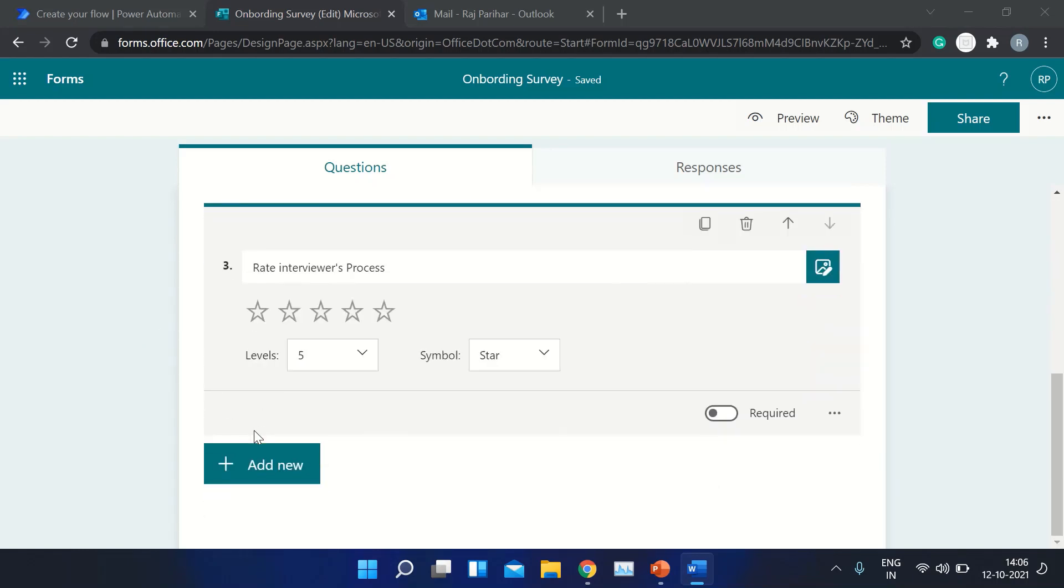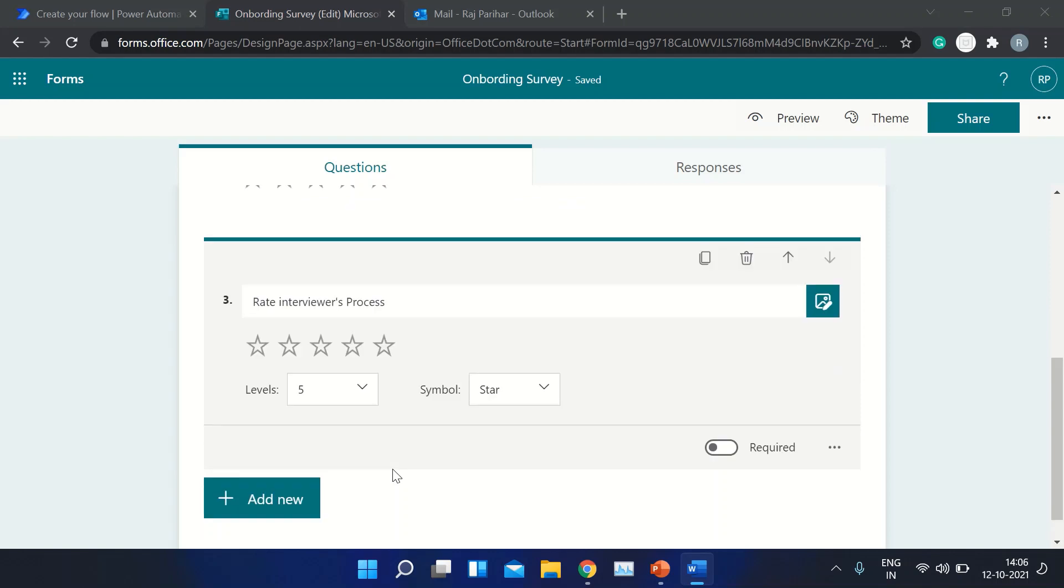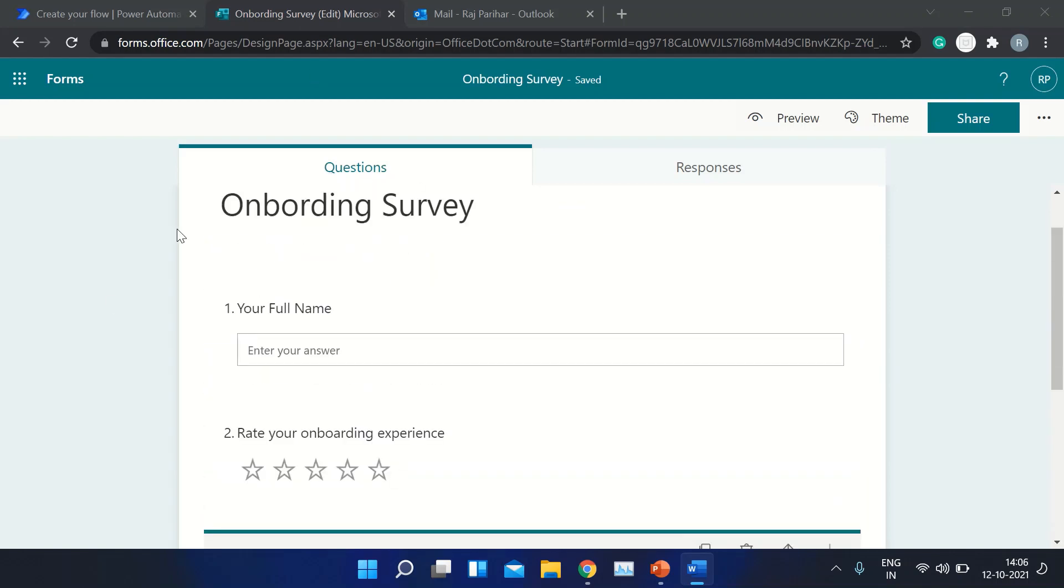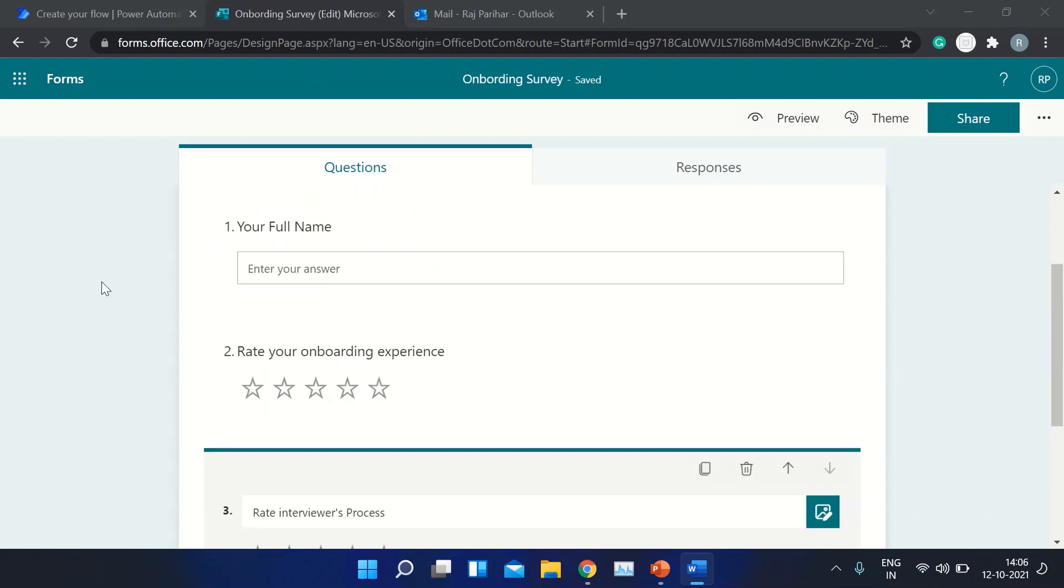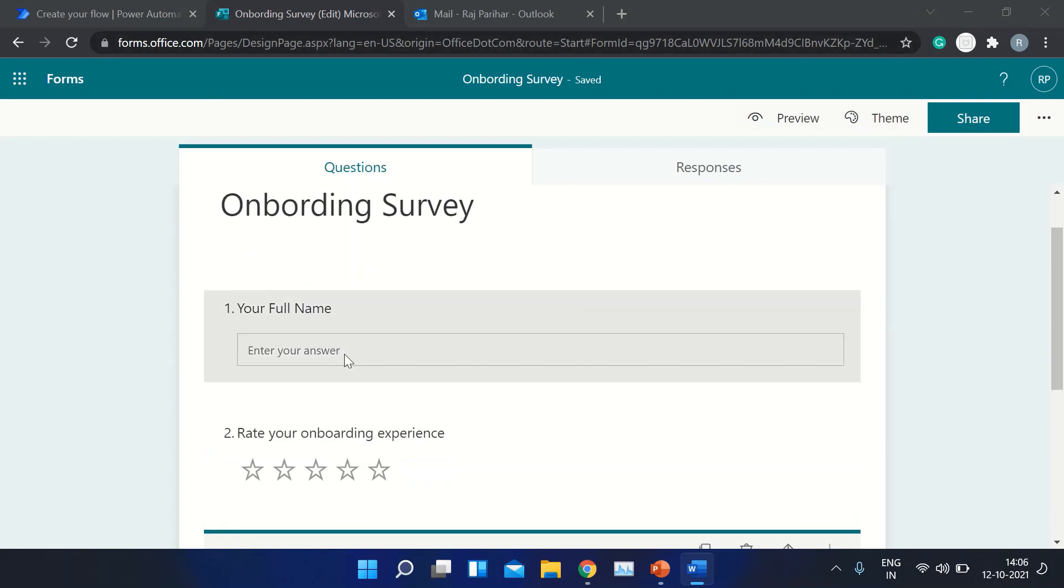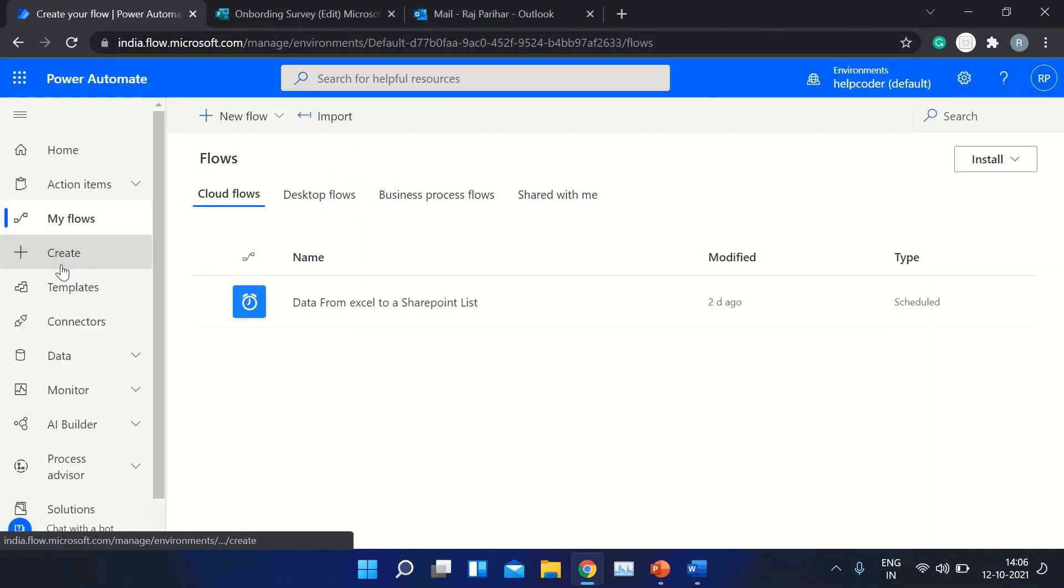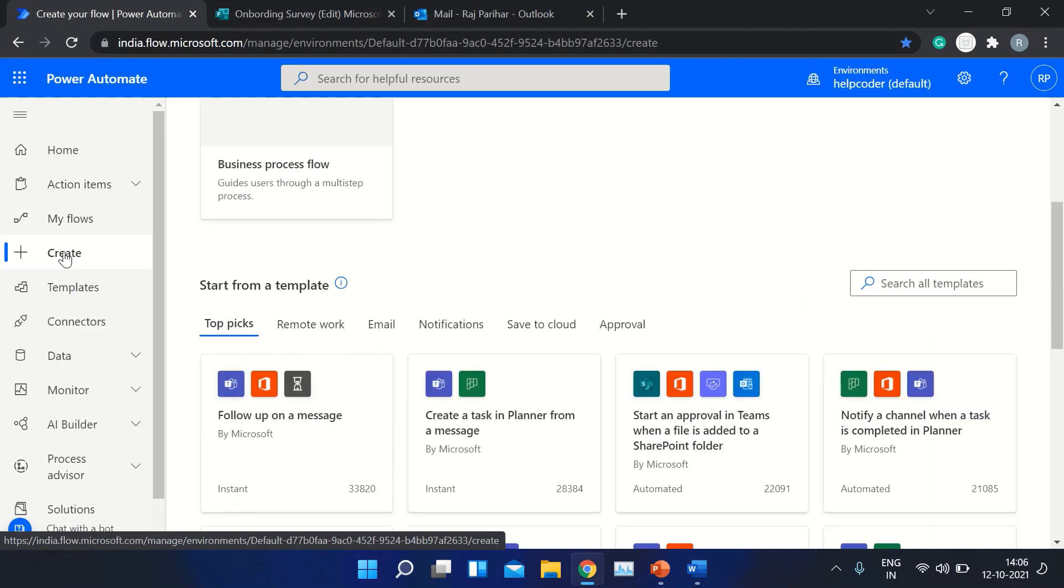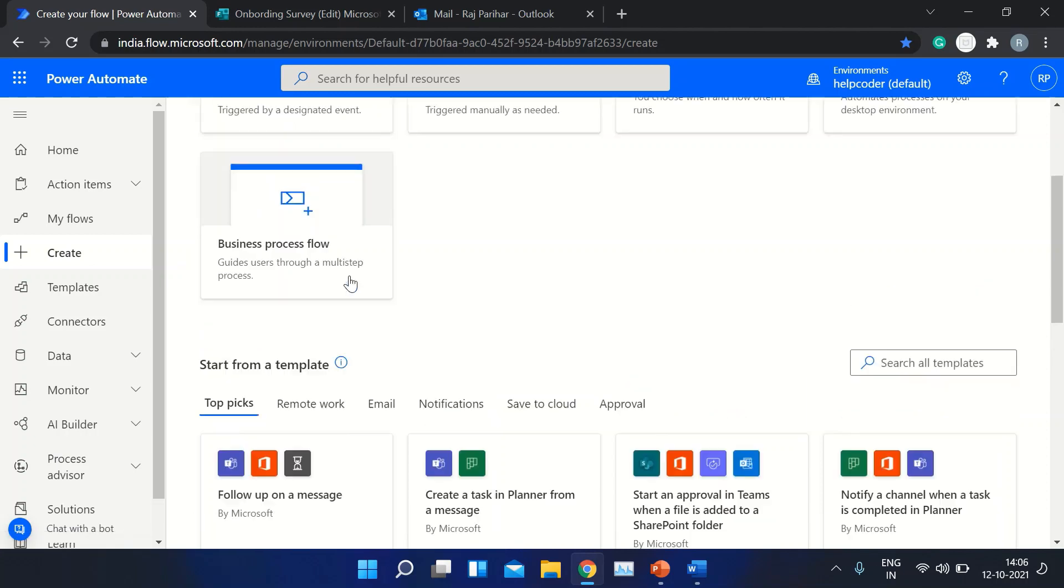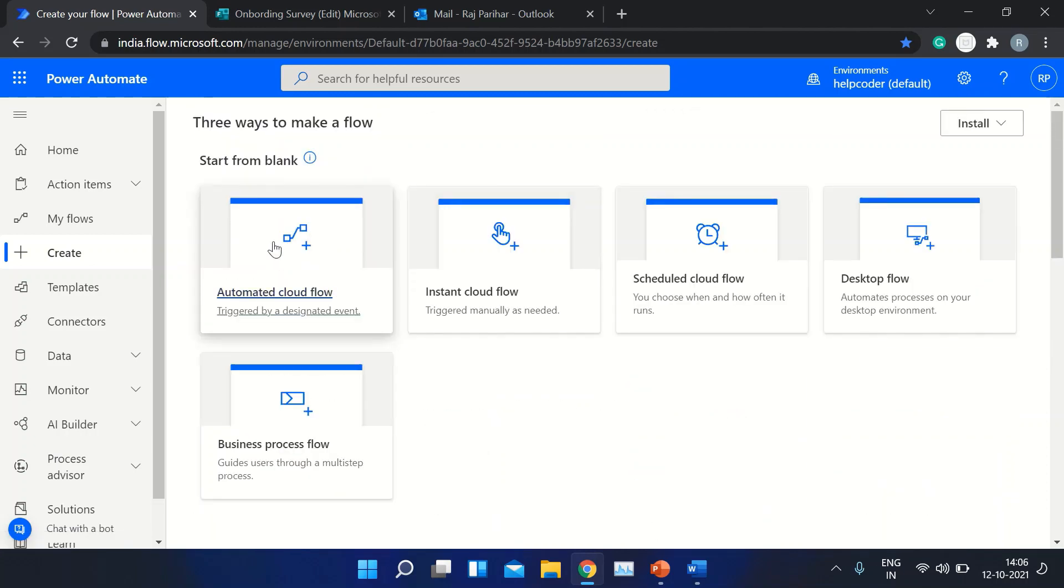You can add or remove as many entries or fields you want in the questions. For now, I'm using just three fields to show you. This is the form. Click on Create.